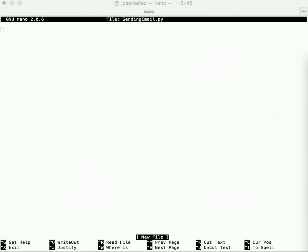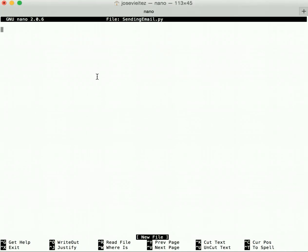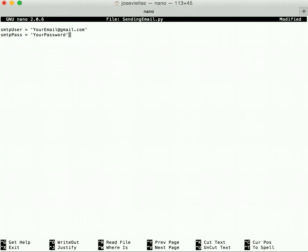Within this file, first let's create some variables. We can start out with smtp_user and let's have that equal your email address. Then smtp_pass, let's have that equal your password to login to that email account. These are basically the credentials from where you would like to send your emails from.